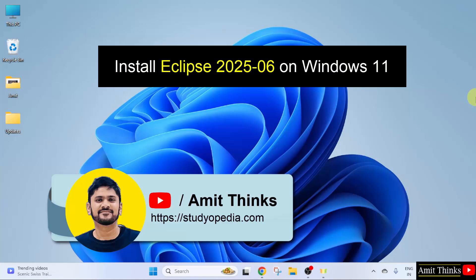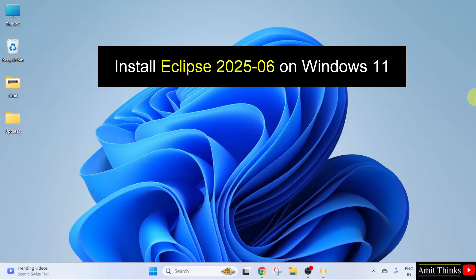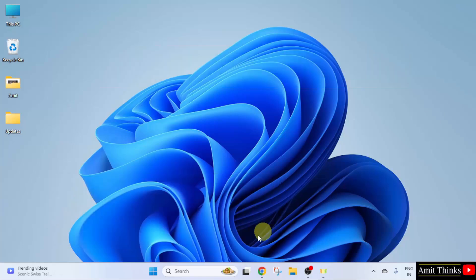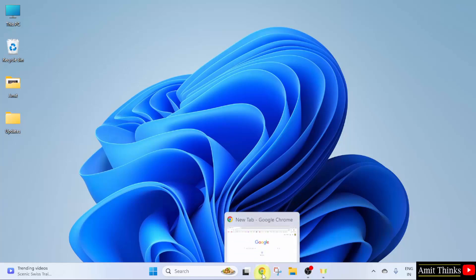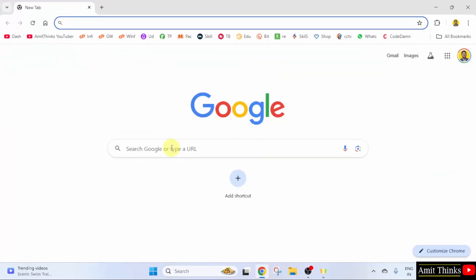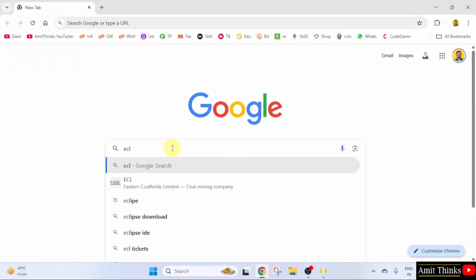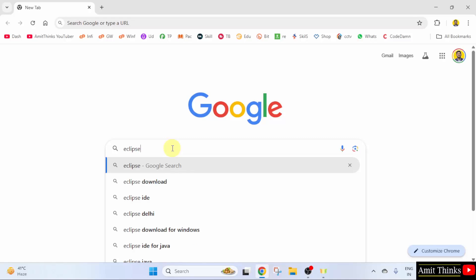In this video, we will learn how to install the current Eclipse version on Windows 11. Let us start. First, go to the web browser, on Google type Eclipse and press enter.